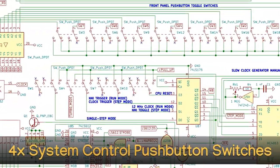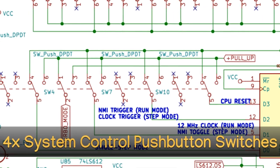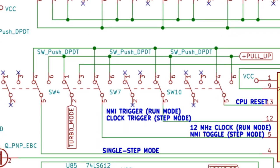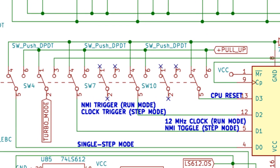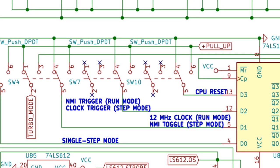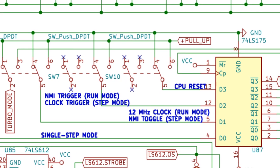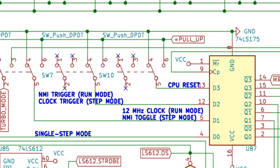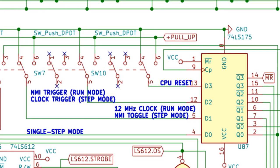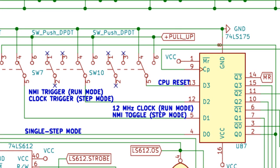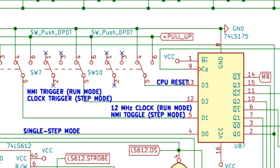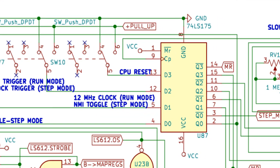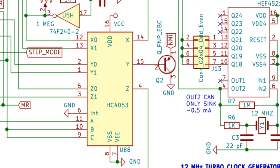4-system Control Push Button Switches. These system configuration switches control the CPU reset input, manual non-maskable interrupt trigger, single step and variable clock speed modes, as well as the 12 MHz full speed mode.